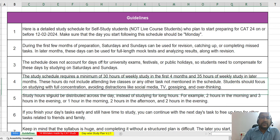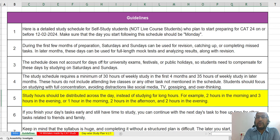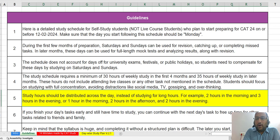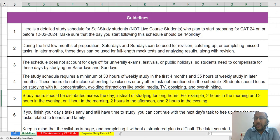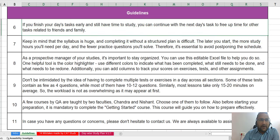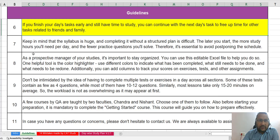These study hours should be distributed across the day instead of studying for long hours in a single sitting. For example, you can plan 2 hours of study in the morning and 3 hours in the evening, or 1 hour in the morning, 2 hours in the afternoon, and 2 hours in the evening. If you finish your day's task early and still have time, you can continue with the next day's task to free up time for friends and family.